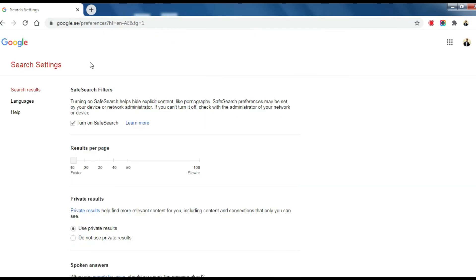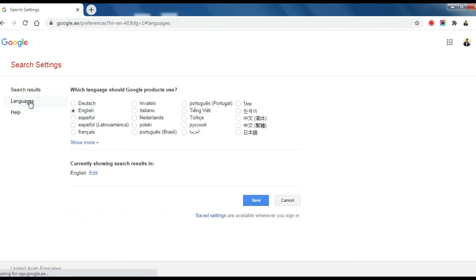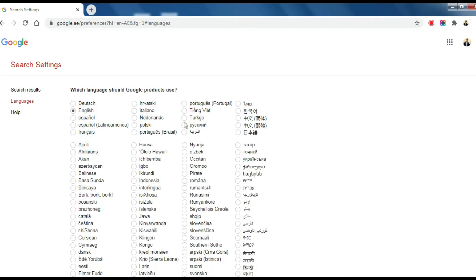Under Search Settings, click on Language. Here you can choose the preferred language.